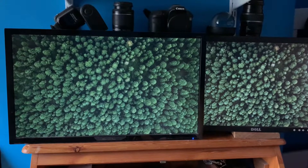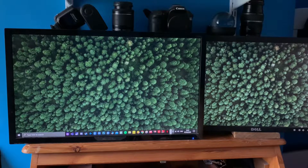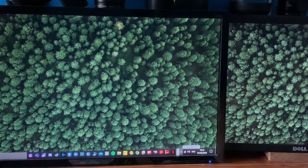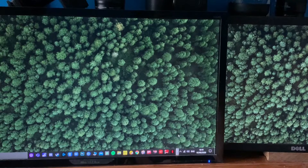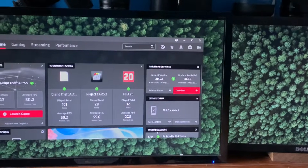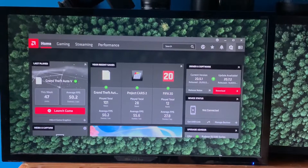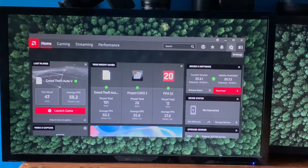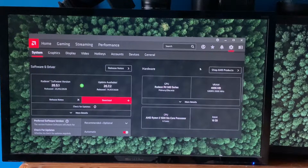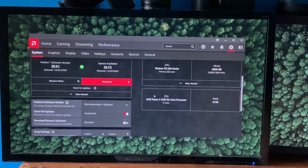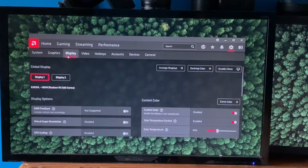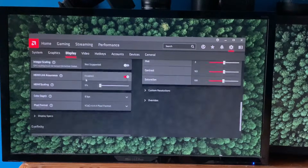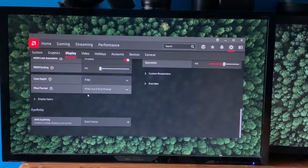Alrighty, so to start off with you want to locate your taskbar. Right click on the Radeon software icon, then open Radeon software. Click settings in the top right, then you'll want to select display, which is in the top left of your screen. Scroll right down to the bottom, where you'll see the option to quick setup AMD Eyefinity.